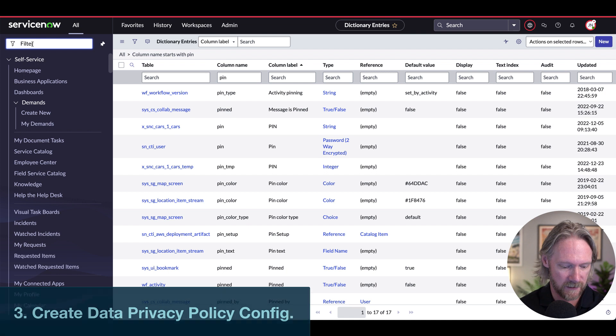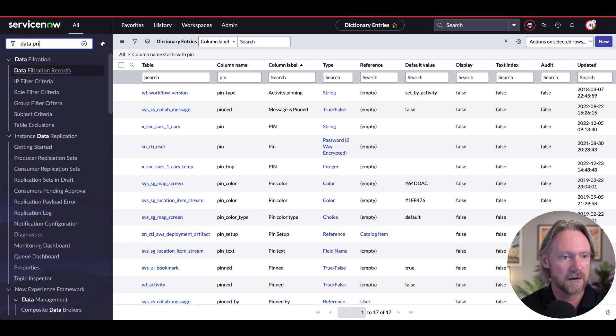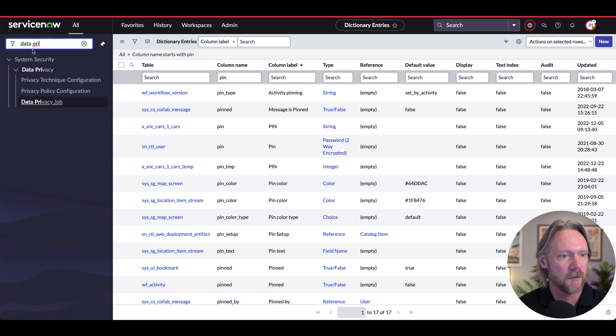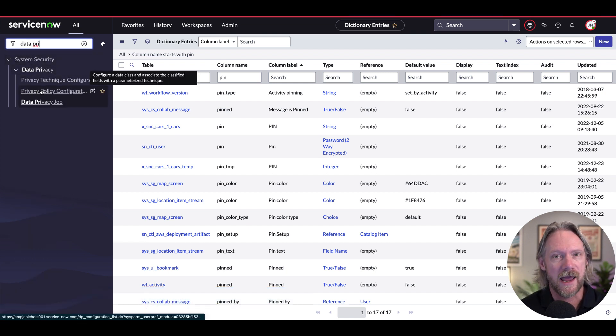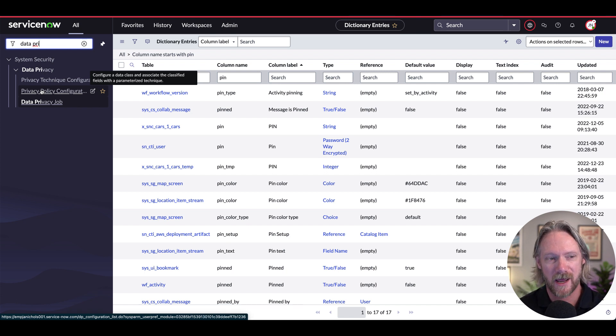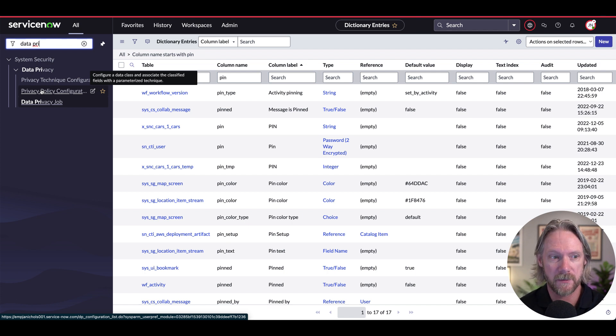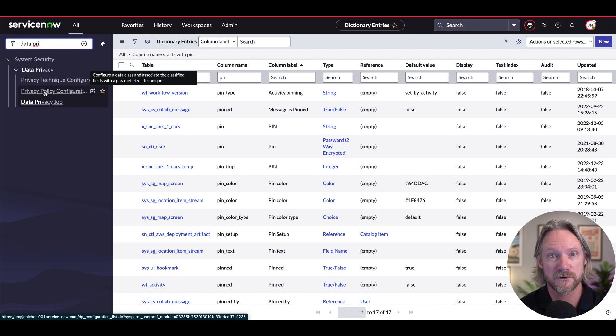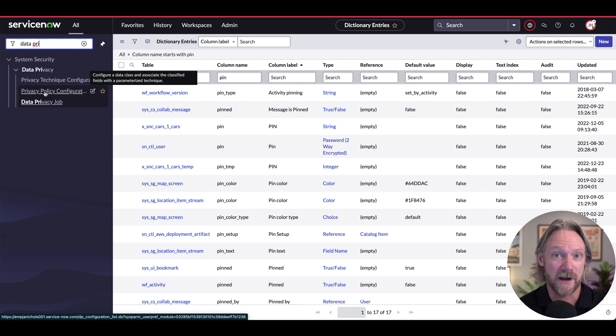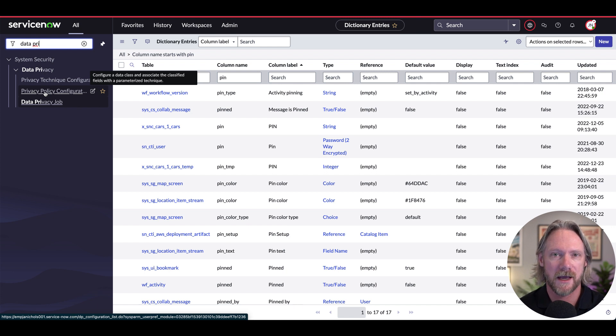So let's come here to data privacy policy configuration. Now, what I've done already, what I haven't shown you is that I've elevated to certain roles in order to be able to see these modules here. So if you look at the training course in Now Learning on this, it goes through the different roles that are available in this application.